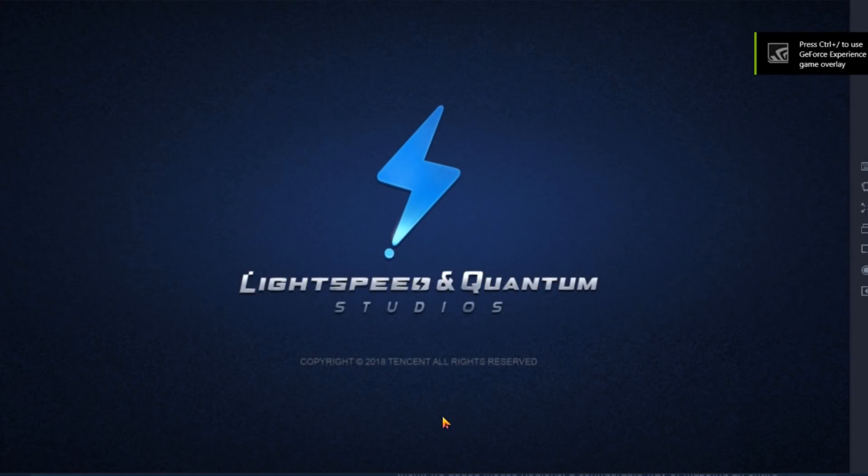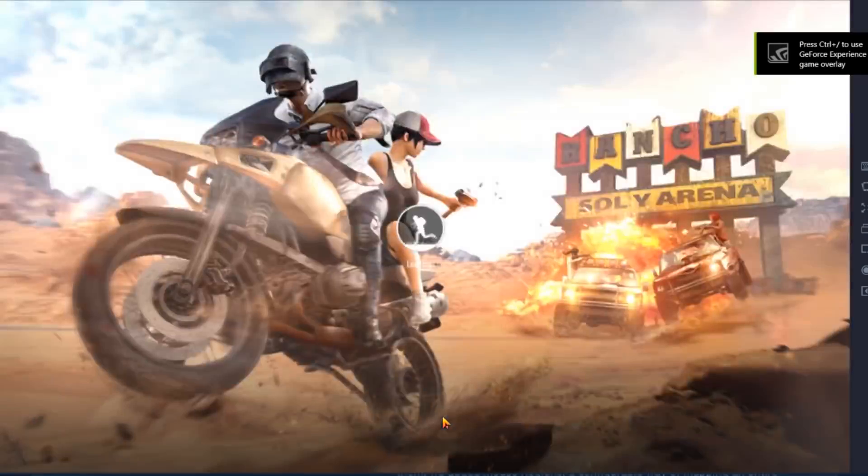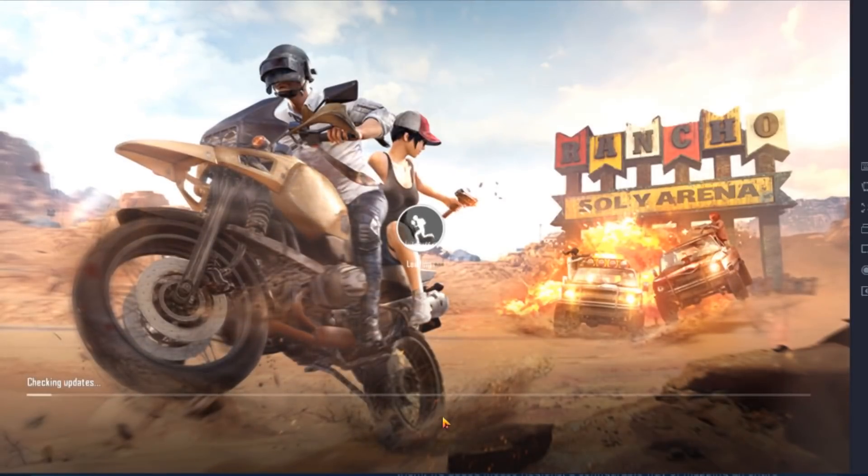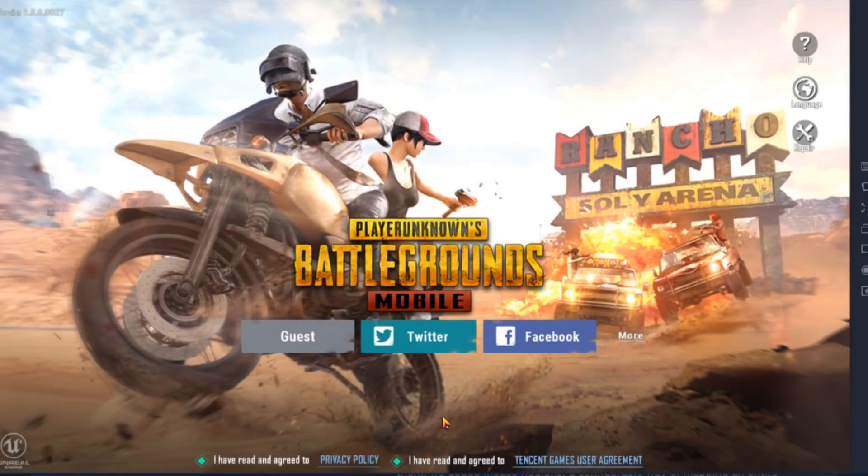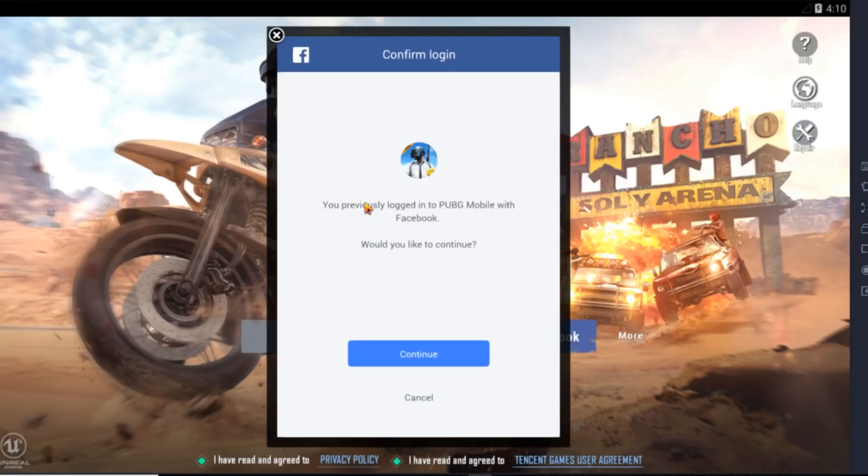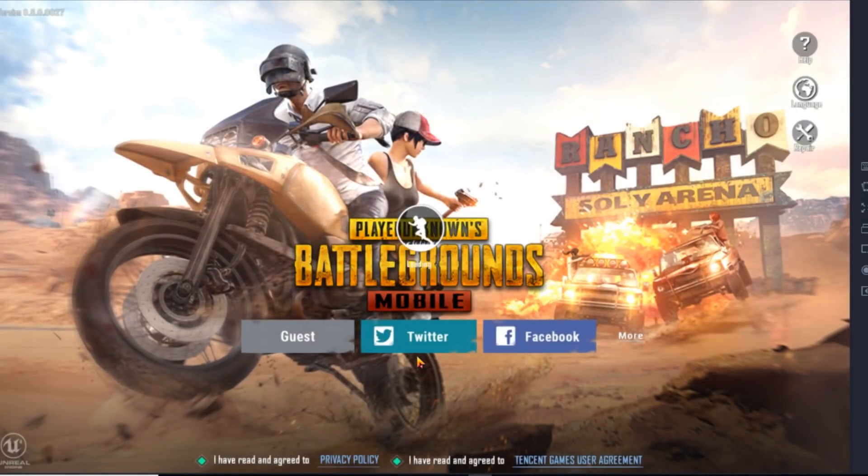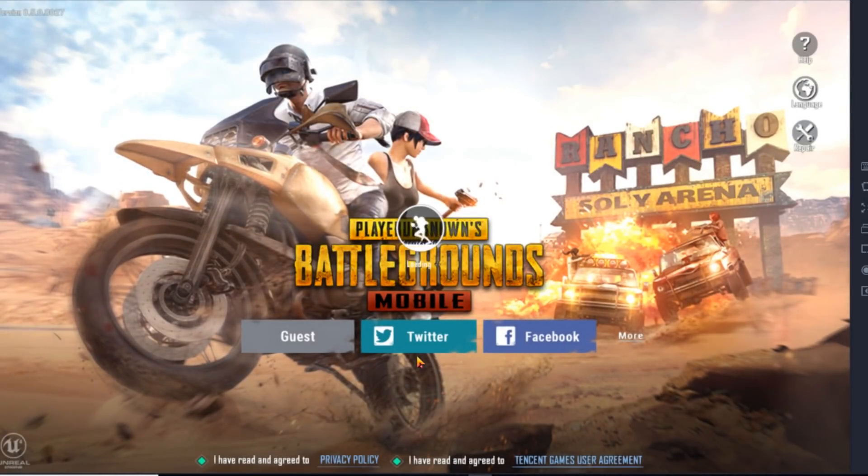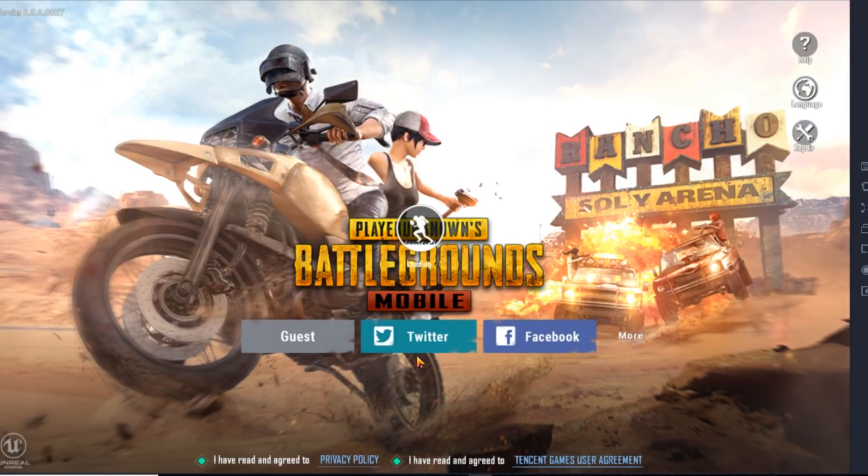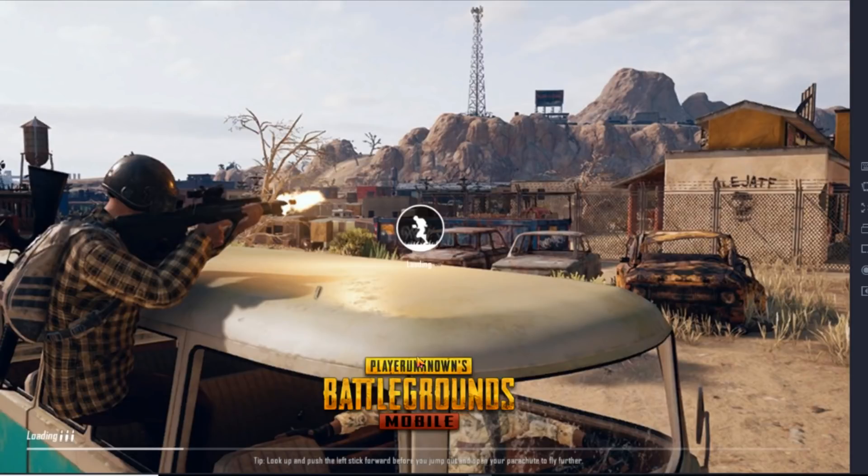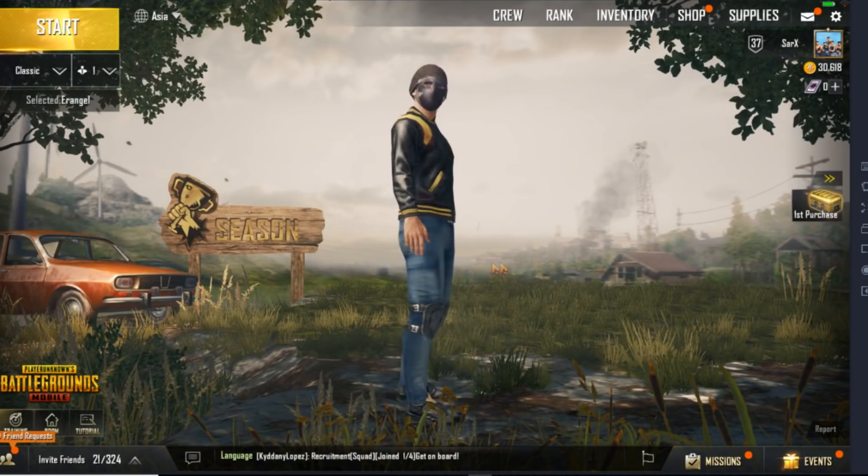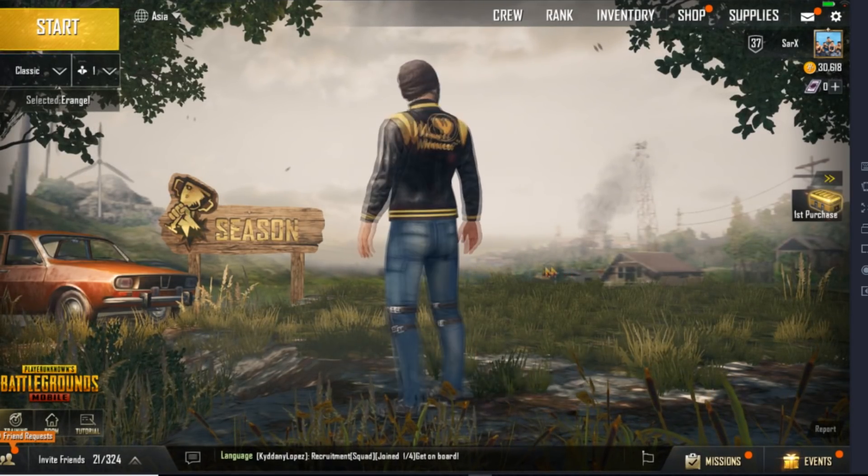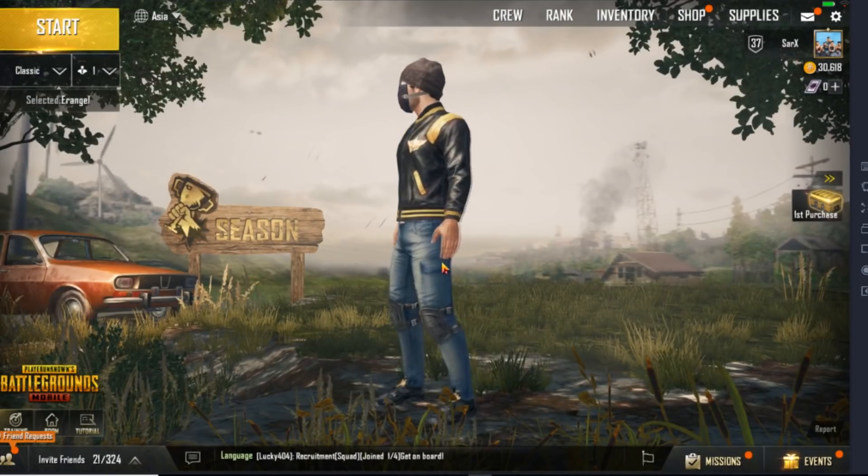So as you can see I have restarted the game. And you need to re-login to Facebook. Or anything. However you want to log in. And then you can see your 60 fps settings. You can also check your FPS by going on the settings tab of emulator. And then clicking on show FPS. So now you can see the 60 fps feel.